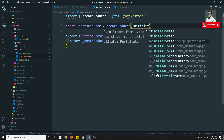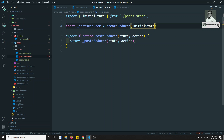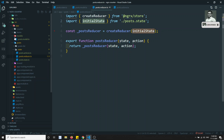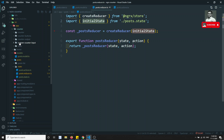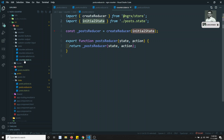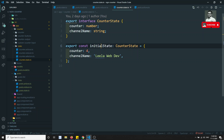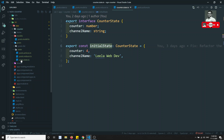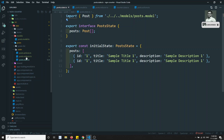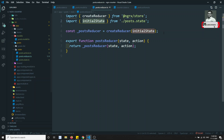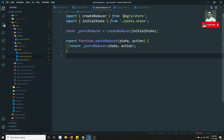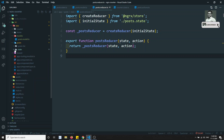The initial state must be imported from the post state file, not from the counter module. The counter also has an initial state, but since this is the post module, we should import only the state belonging to post. Once we define the actions, we'll add them to the reducer. For now, the post reducer is set up.